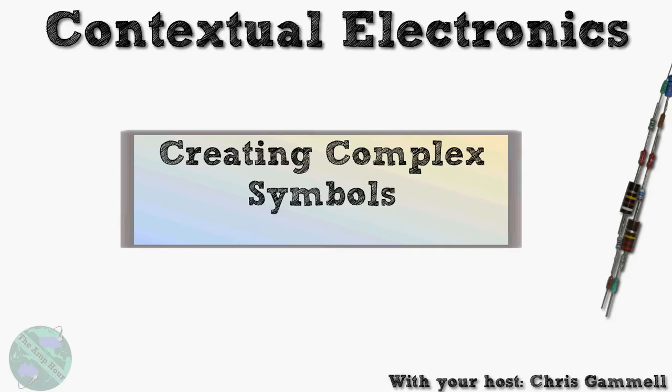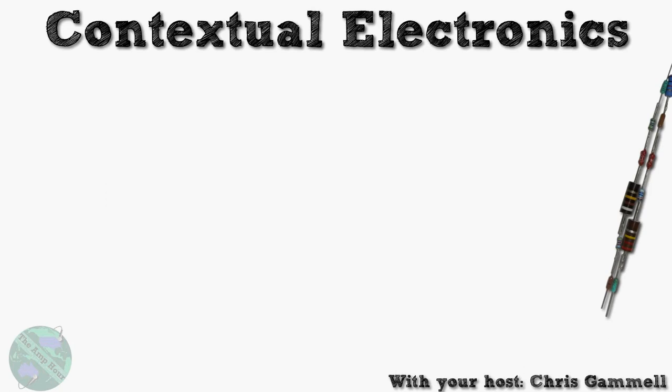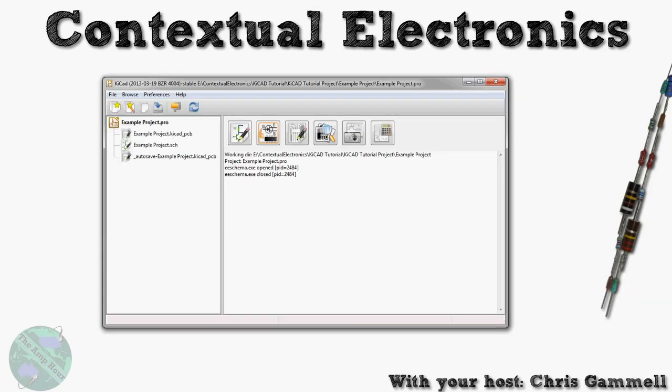Hello and welcome back to Contextual Electronics. This episode is about actually creating and also modifying symbols to add a slightly more complex character to them. Let's load up the Library Editor, which is part of EE Schema.